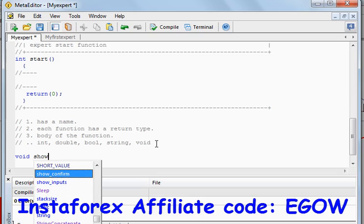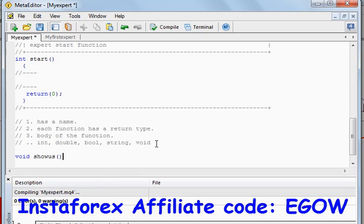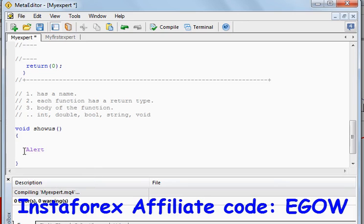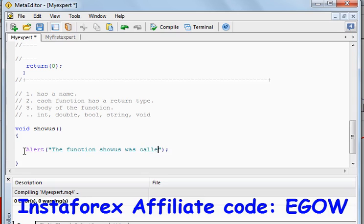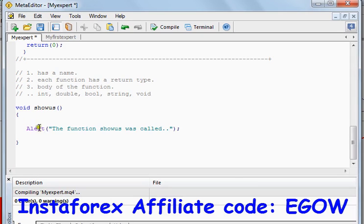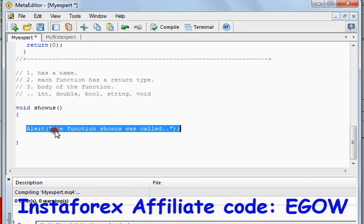Let's write 'void' and call the function 'showus', then put the brackets beside the function name, and then two curly brackets in which we will write the code of what we want this function to do. Since we only want this function to show us something, let's call the alert function and write something in it — let's say 'the function showus was called'. Now whenever we call this function, it will be executed and it will alert us that this function was called.